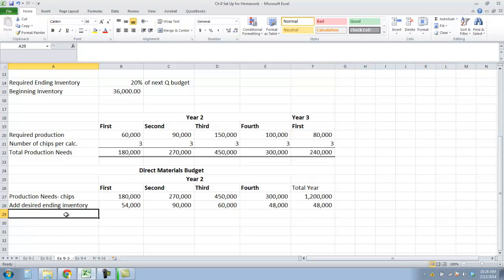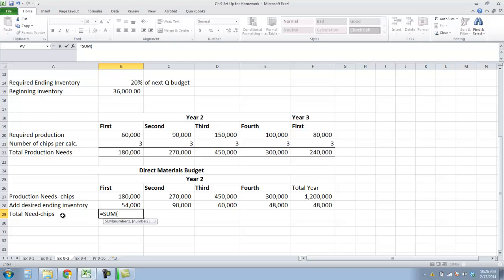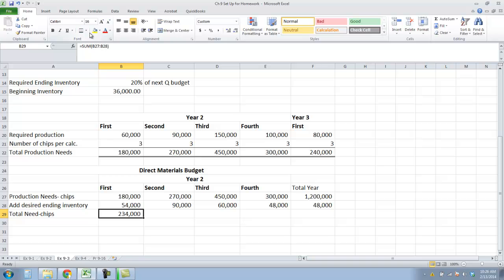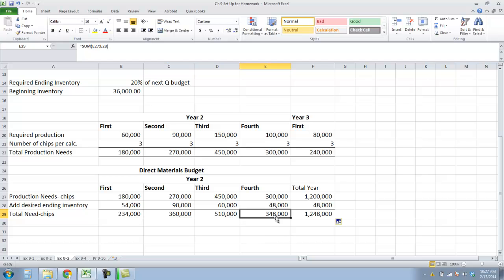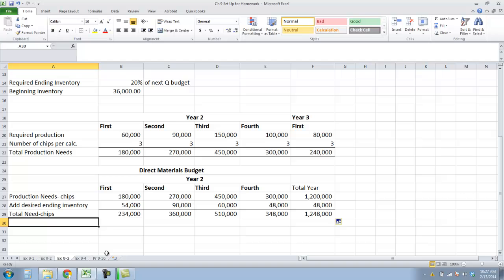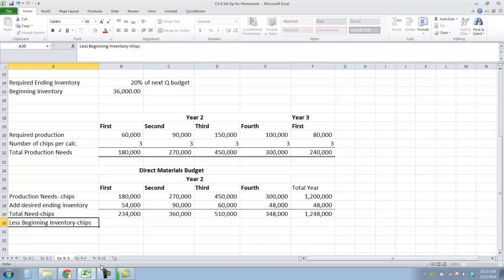Now we must calculate the total need for chips by adding production needs plus ending inventory needs. This gives us 234,000 chips in Q1, 360,000 in Q2, 510,000 in Q3, 348,000 in Q4, and a total of 1,248,000 for the year. But remember, we start with some inventory, so we need to subtract beginning inventory for chips.